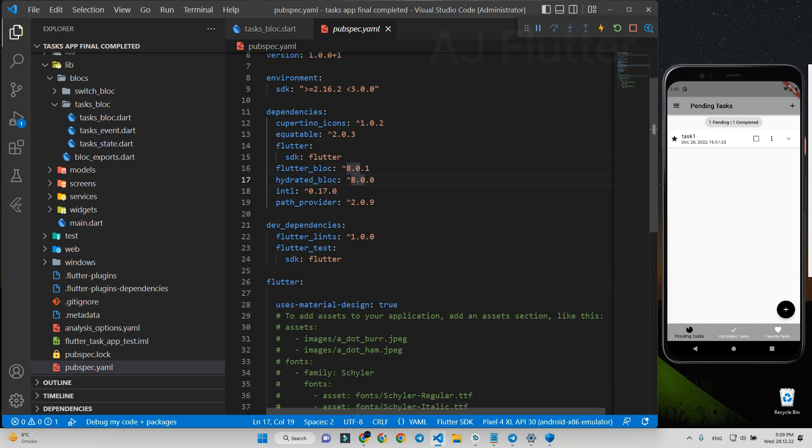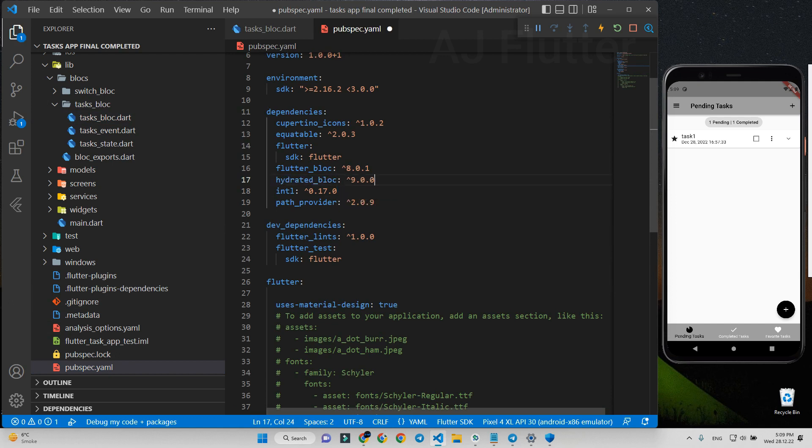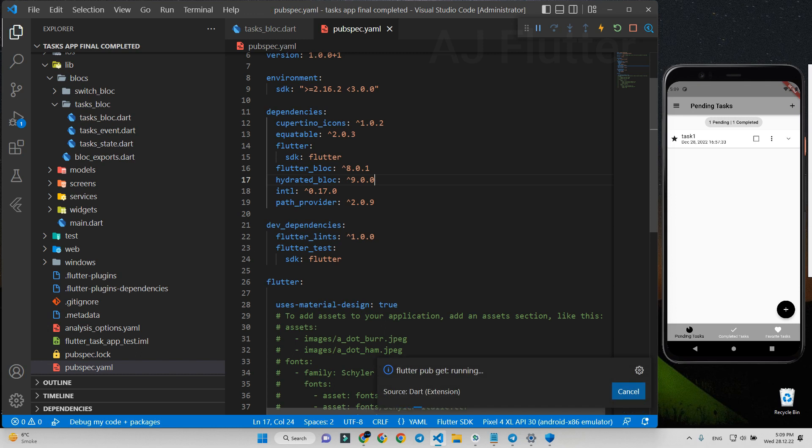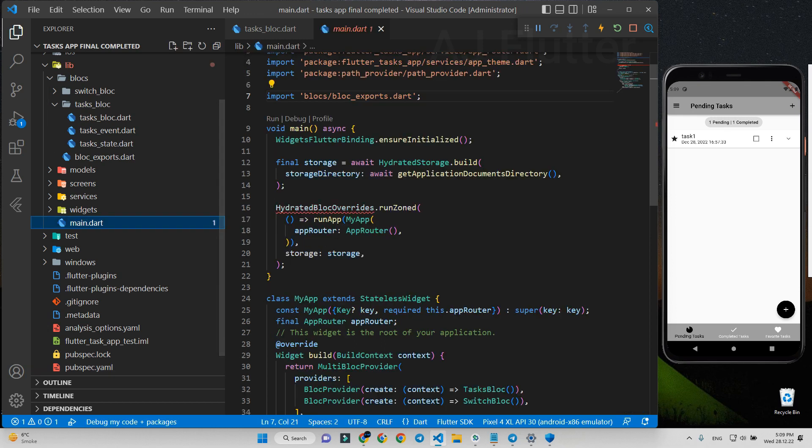Here in pubspec.yaml file, let's update hydrated block version. Save it. After that, delete or comment this previous code.